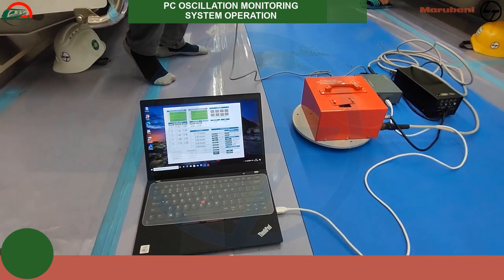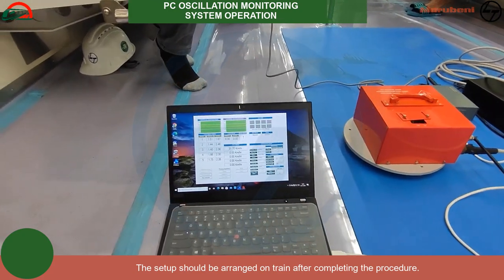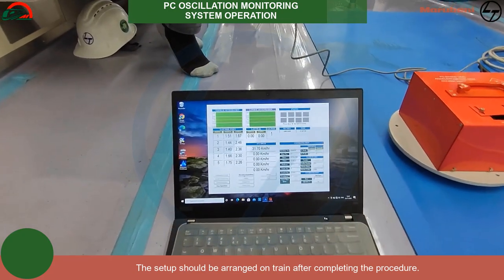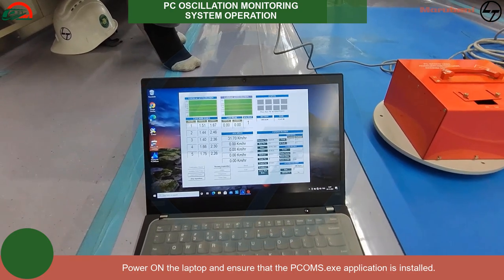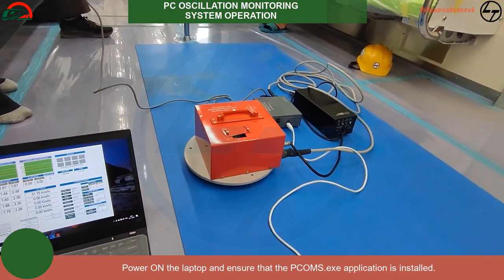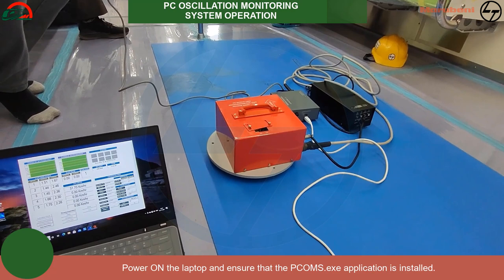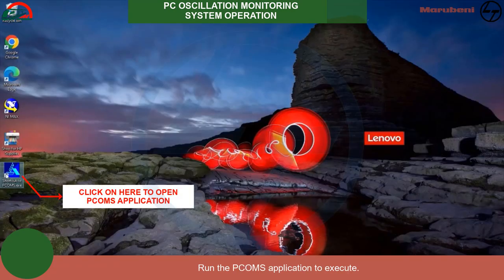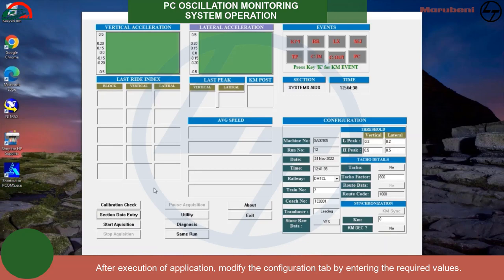PC Oscillation Monitoring System (PCOMS) Operation: The setup should be arranged on the train after completing the procedure. Power on the laptop and ensure that the PCOMS.exe application is installed. Run the PCOMS application to execute. After execution, modify the configuration tab by entering the required values.